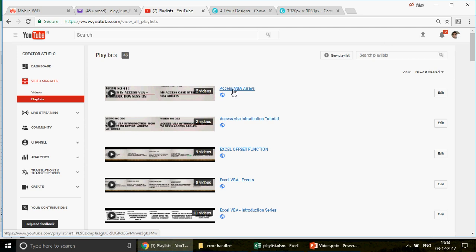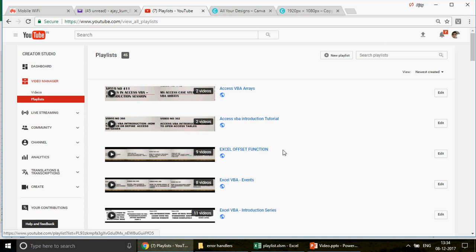As you can see, this one is on Access VBA and the topic is Arrays. This is on Access VBA introduction. This is on Excel — the offset function. We talked about the offset function in this series and there are nine videos. It's not just one or two videos. When you click on this, you will find basic videos, intermediate level videos, and some super advanced stuff. So the channel covers different topics from different subjects — basic, intermediate, and advanced level videos.